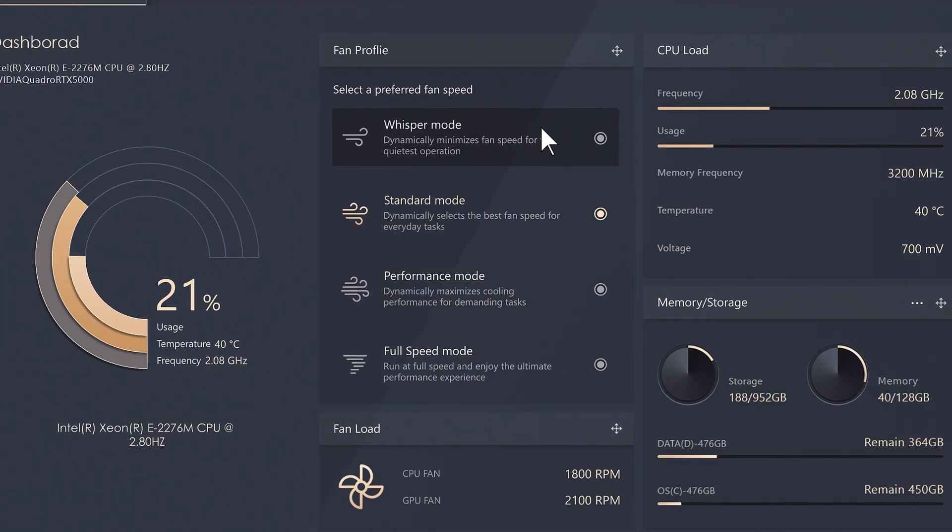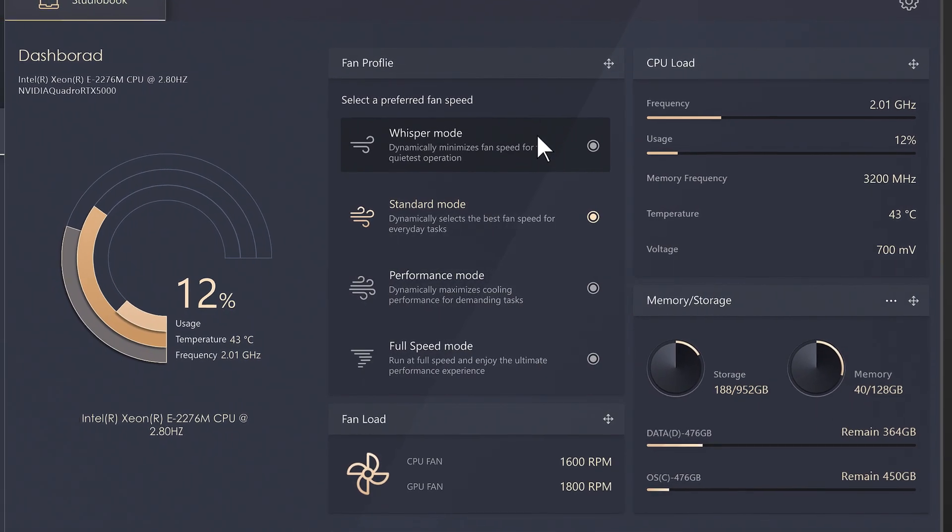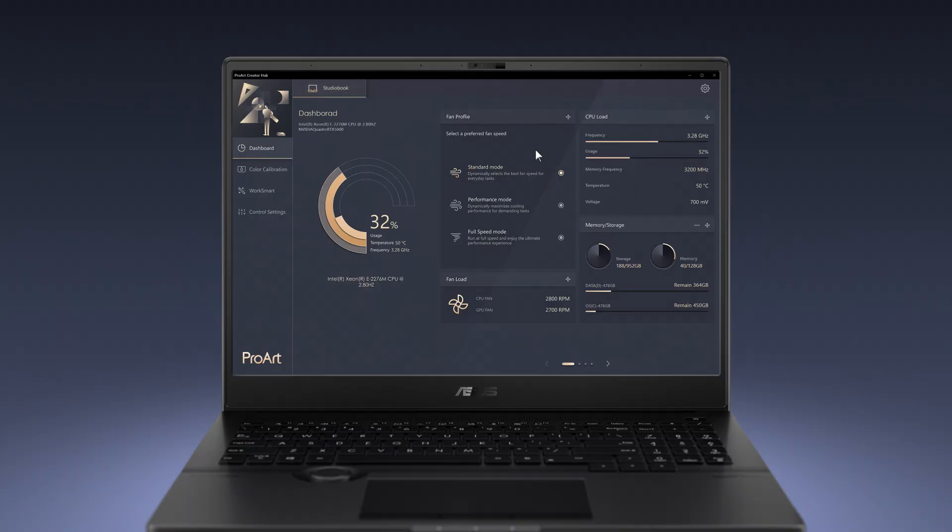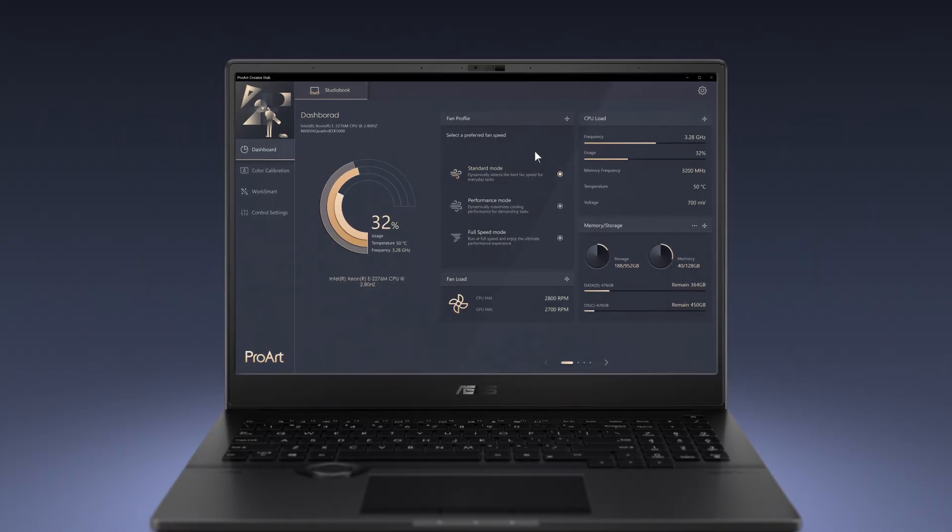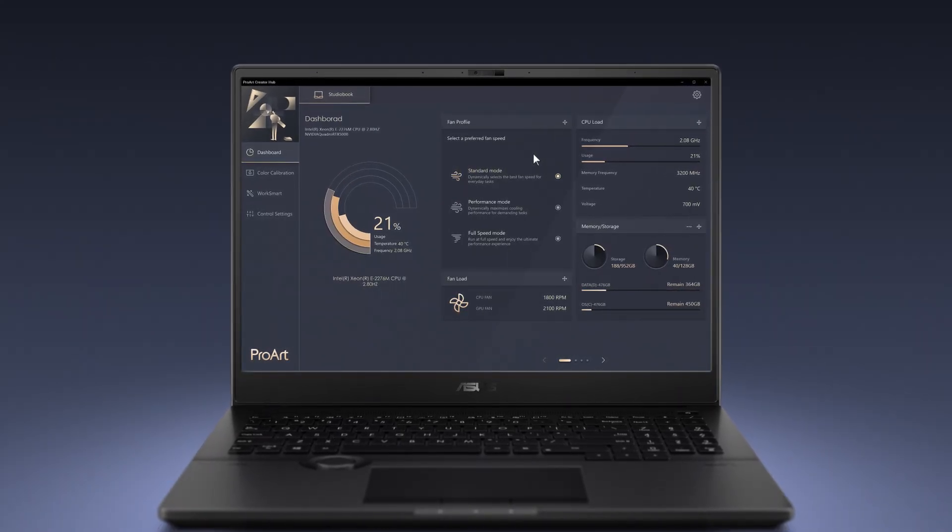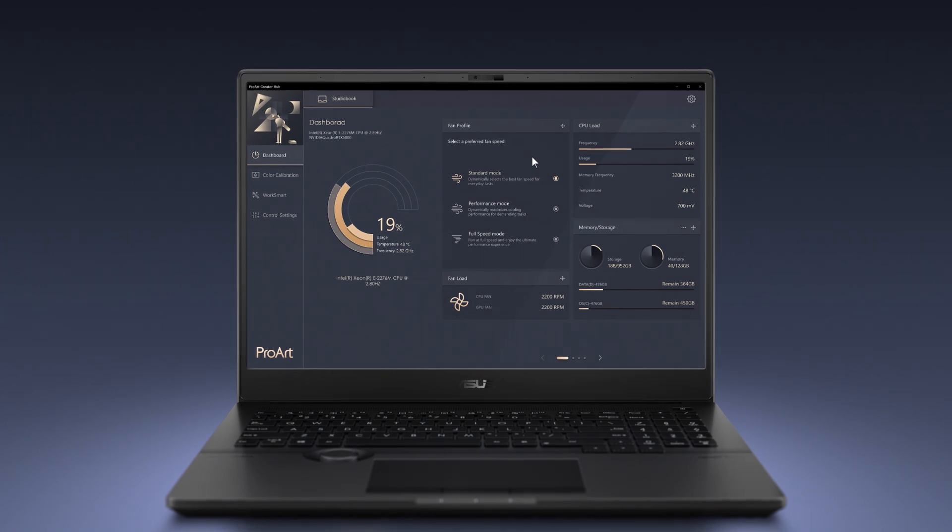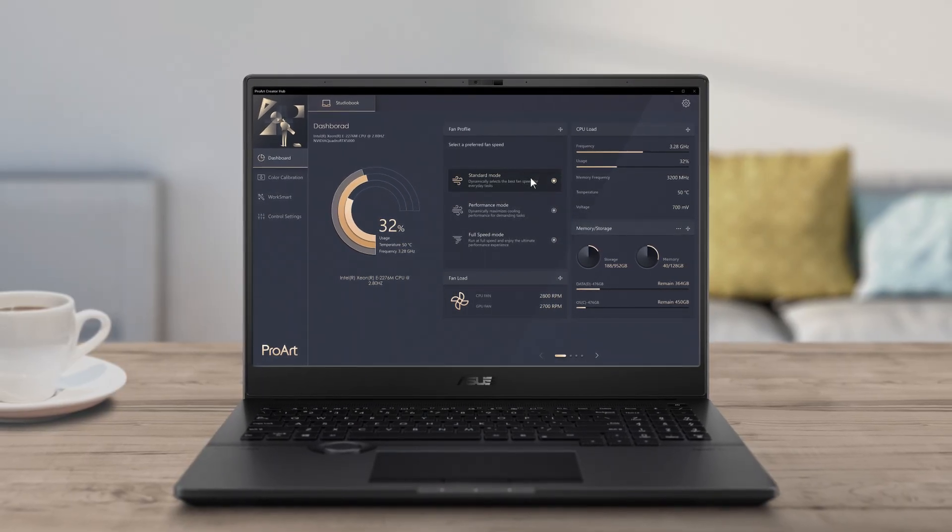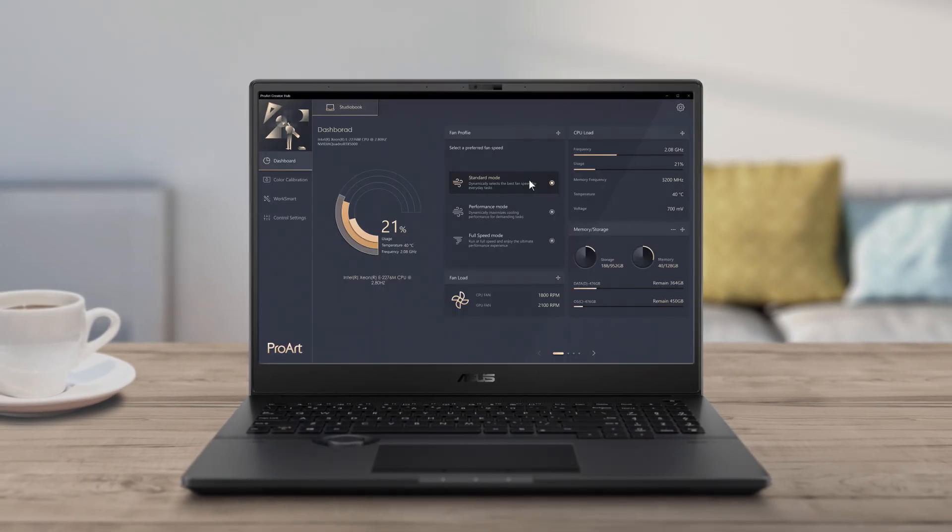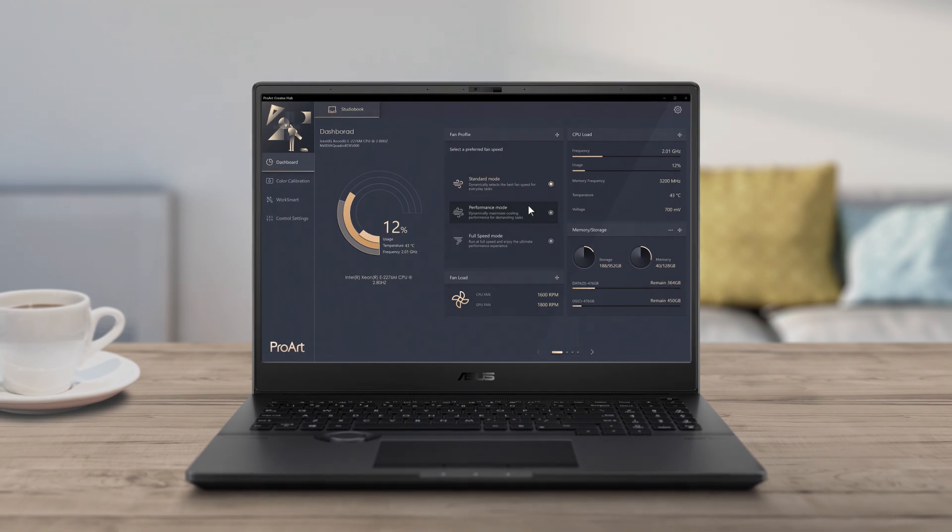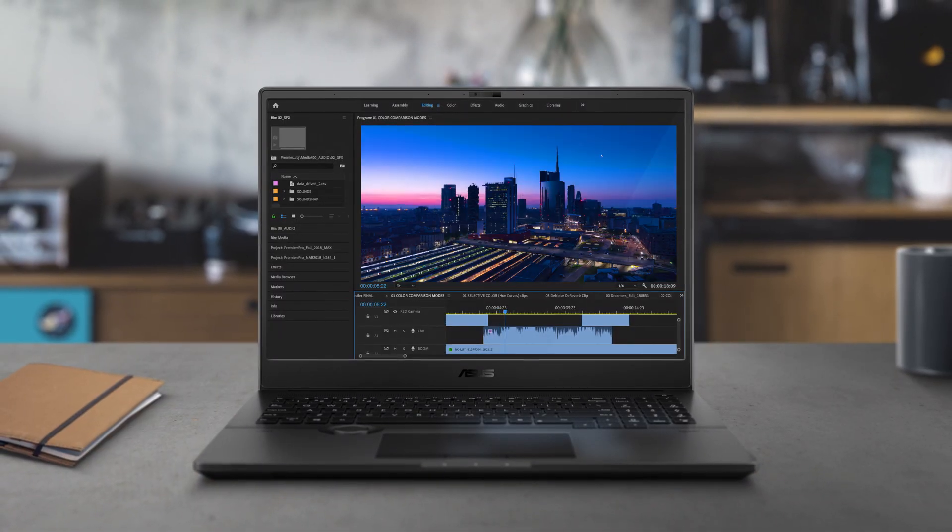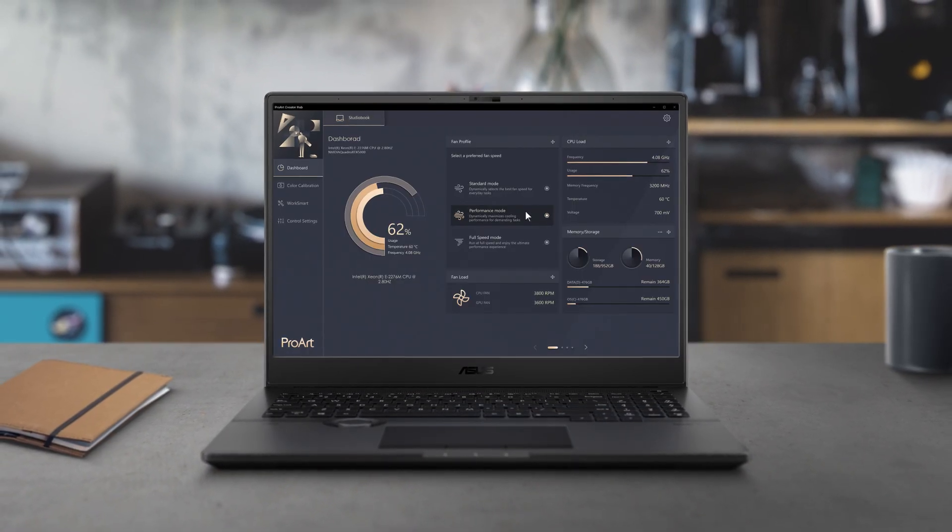For instance, Whisper Mode, which minimizes the noise made by your fan. Each mode optimizes your laptop CPU, GPU, and memory performance as you need. Standard Mode dynamically picks the best fan speed for everyday tasks, while Performance Mode maximizes cooling performance for more demanding tasks.